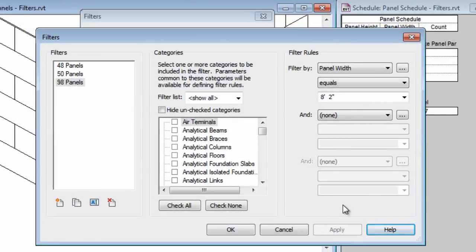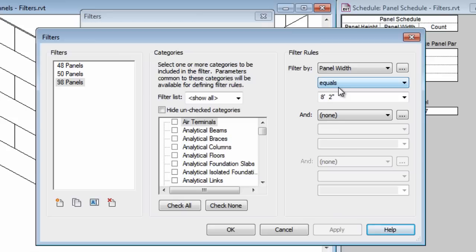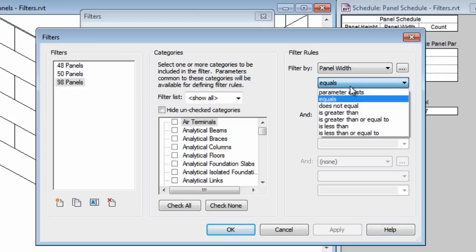If I had additional sizes I was looking for I could continue this process and create more and you can also look for the criteria in different ways. I'm using the equals value which means I need a filter for each custom size that I'm looking for. You can also open up this list and you can choose other criteria.